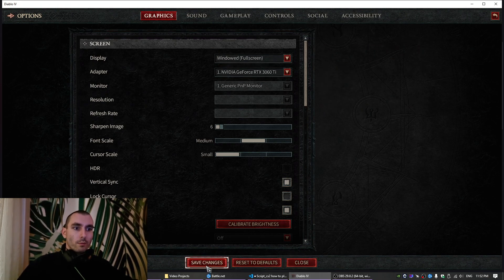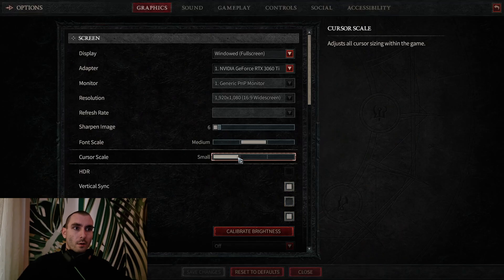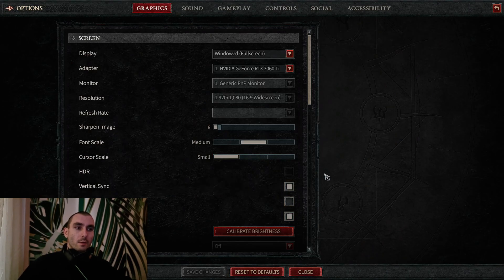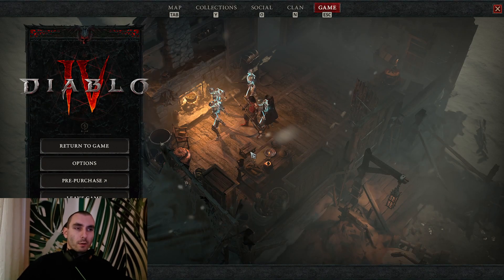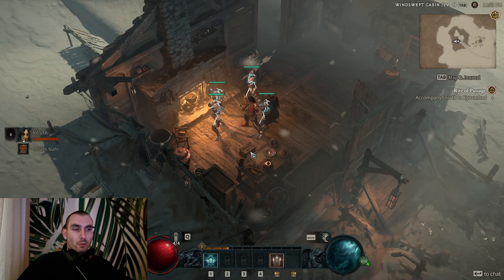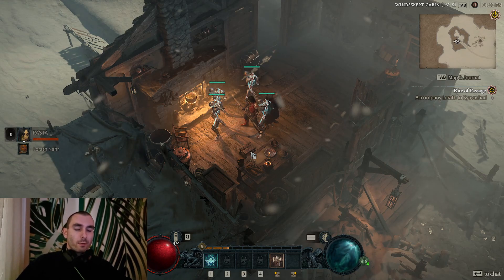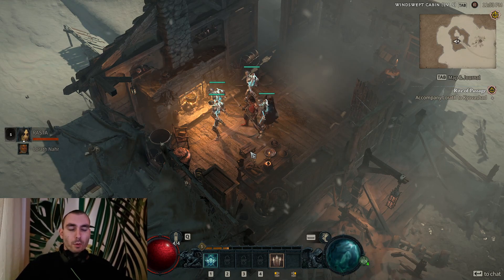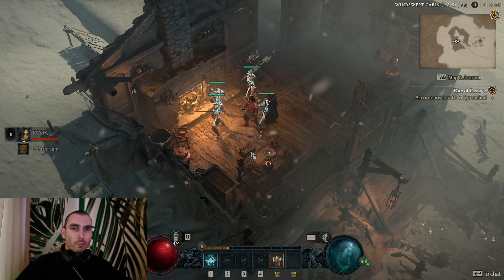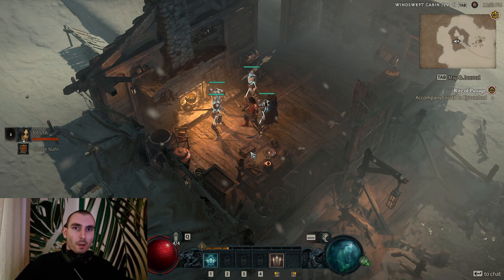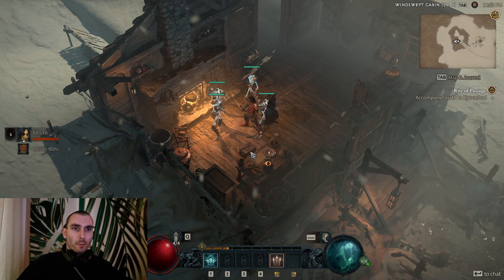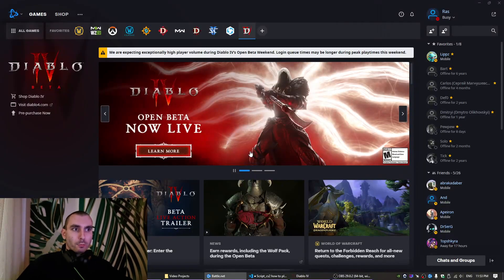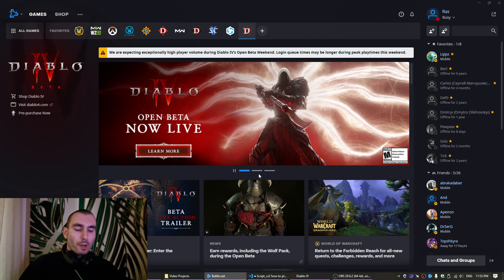Also, you can update your Nvidia drivers to the latest version because they made a specific patch for Diablo 4. Yeah, the game now has lots of issues and it was a lot of nerves for all of us, but it's open beta, what can we do.